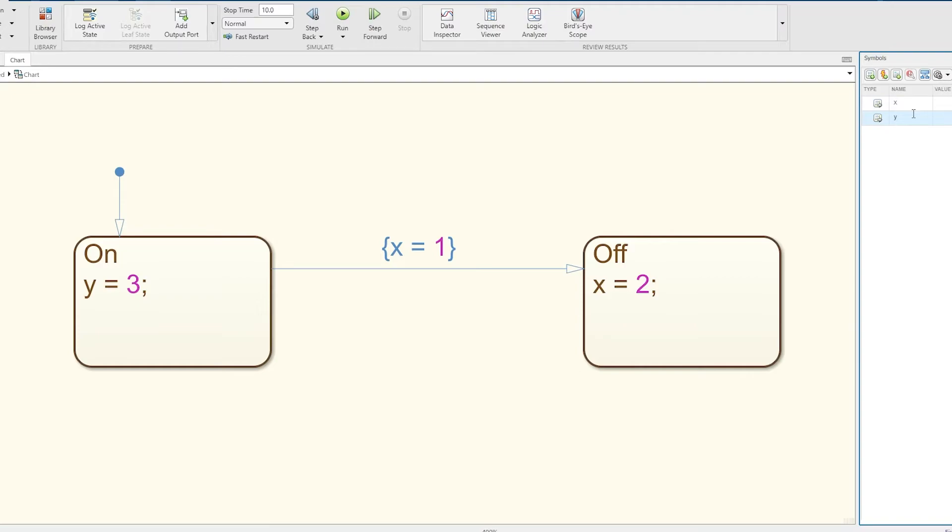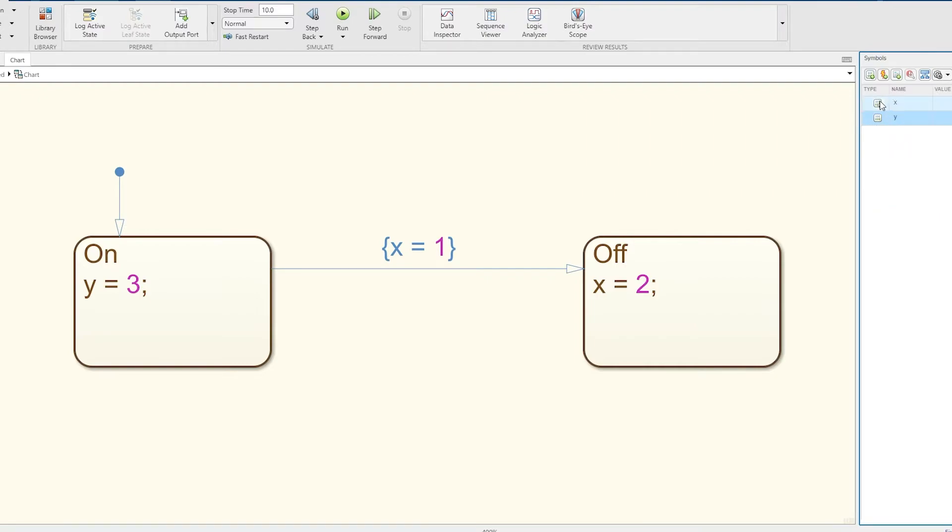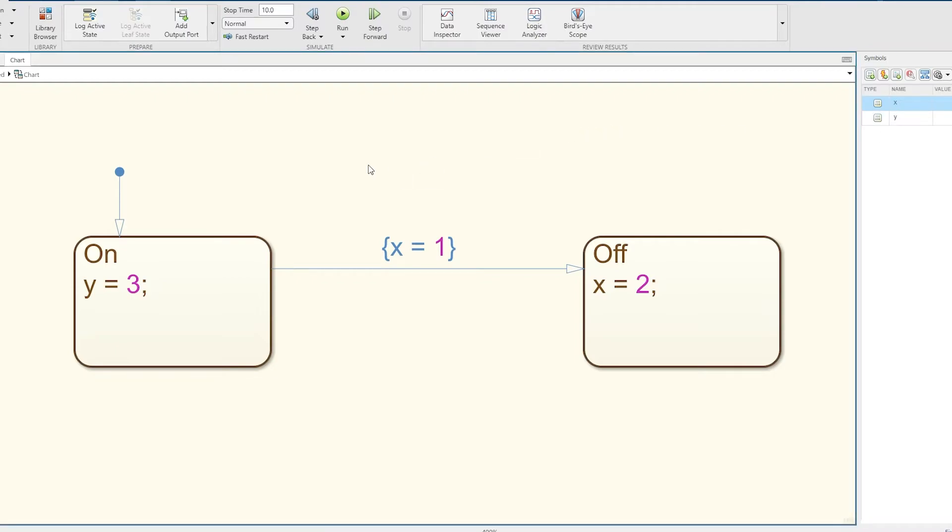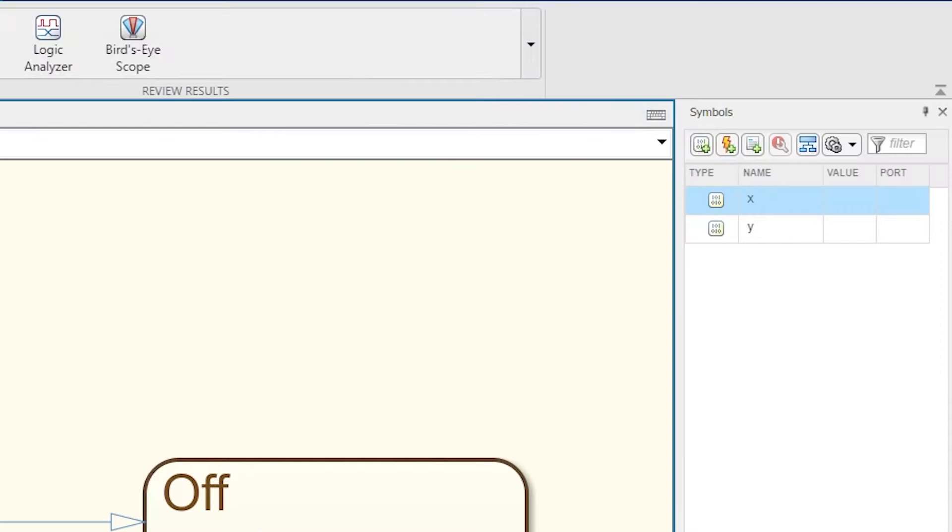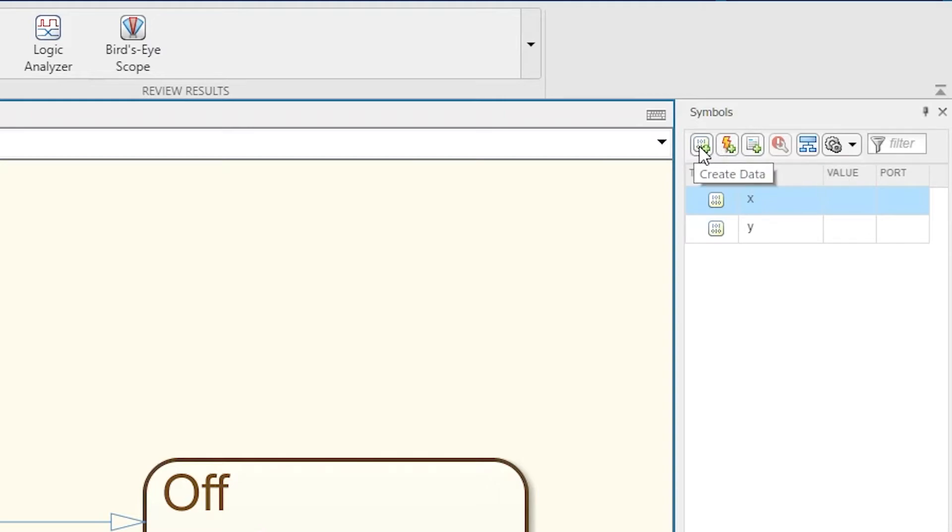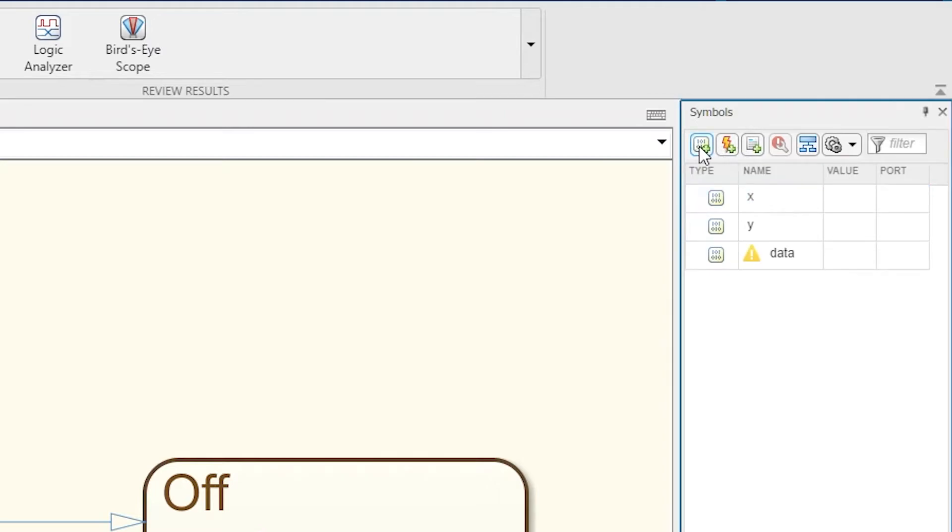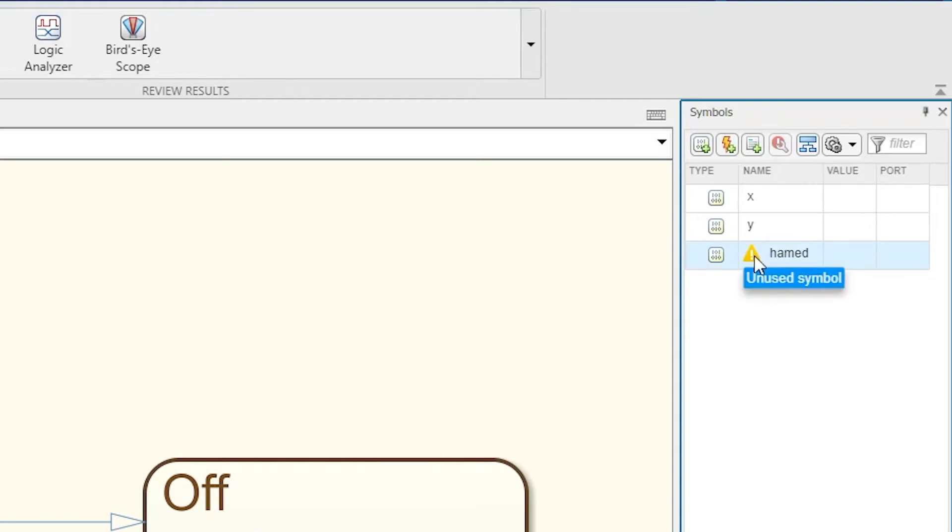I can come and change it - it thinks it's output data, I'm going to change it to local data. You can change all the various different data types here. Another way you can declare a variable: you can come over here and you've got Create Data, Create Event, Create Message. Click Create Data and now I've created a piece of data. I can change the name, call it Hamid.